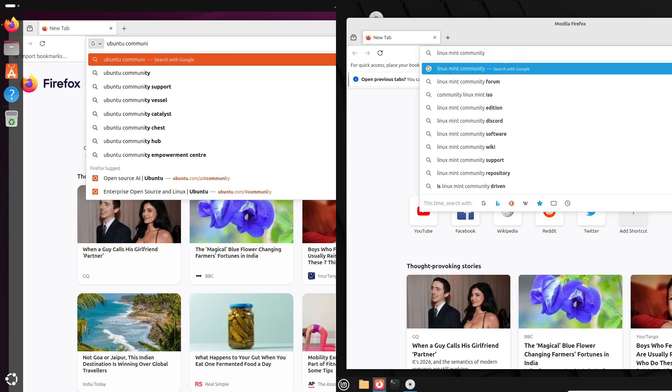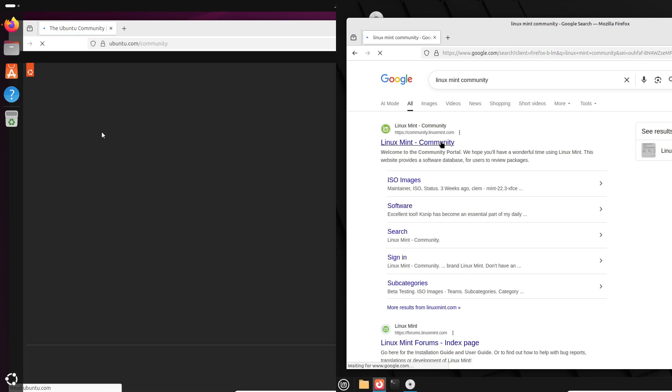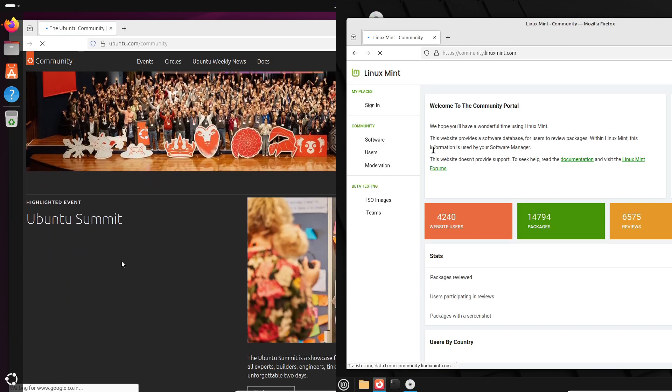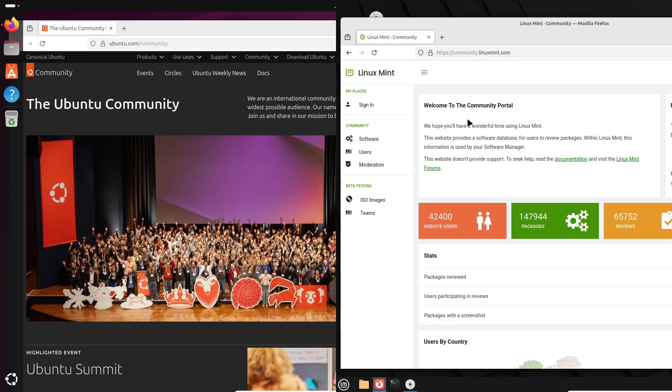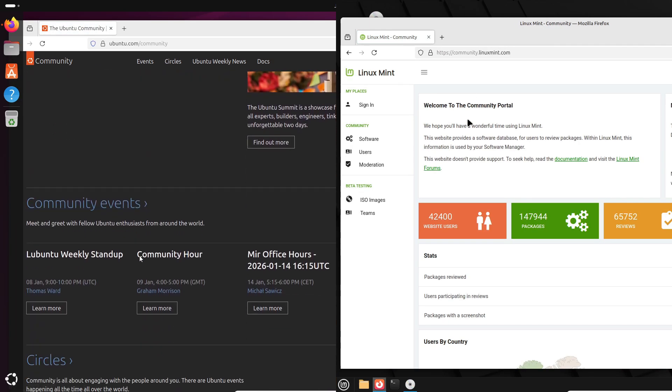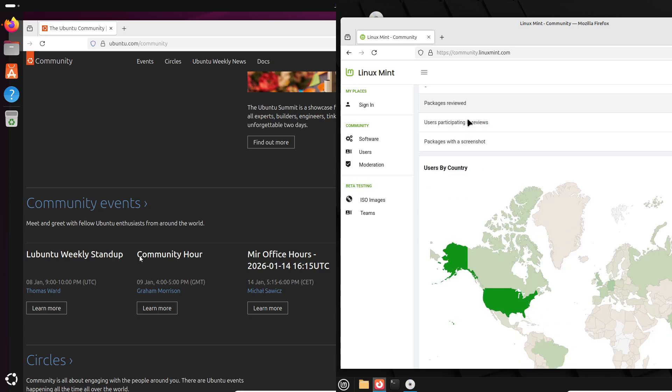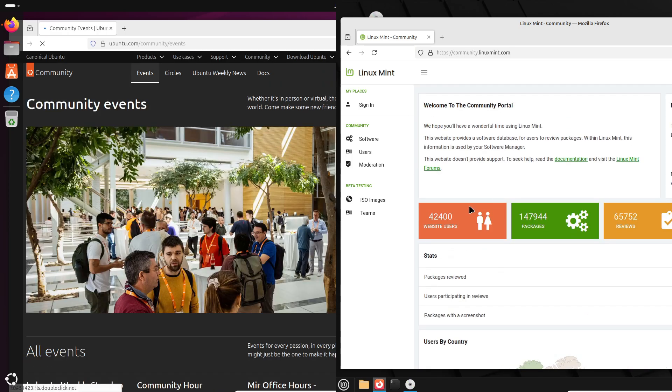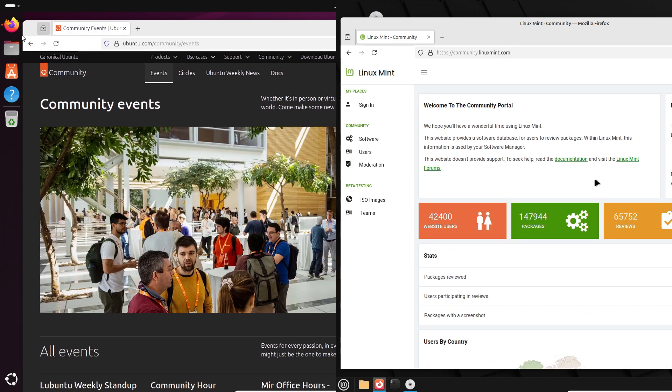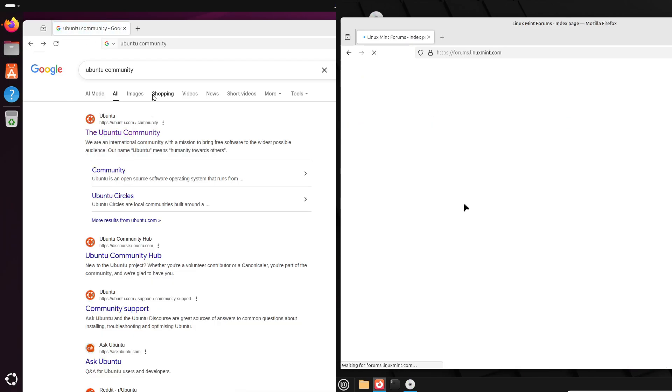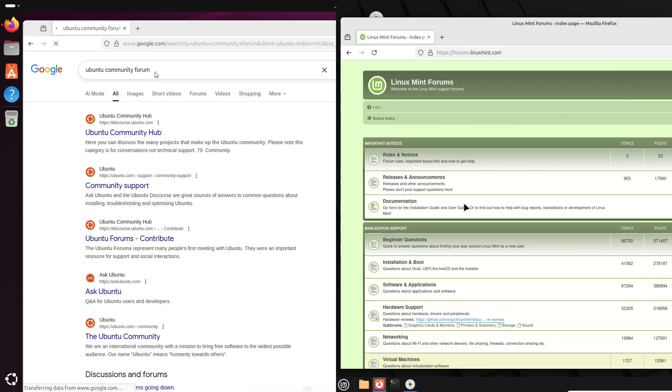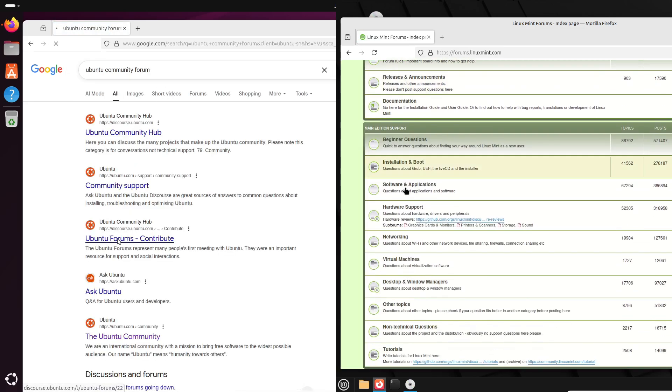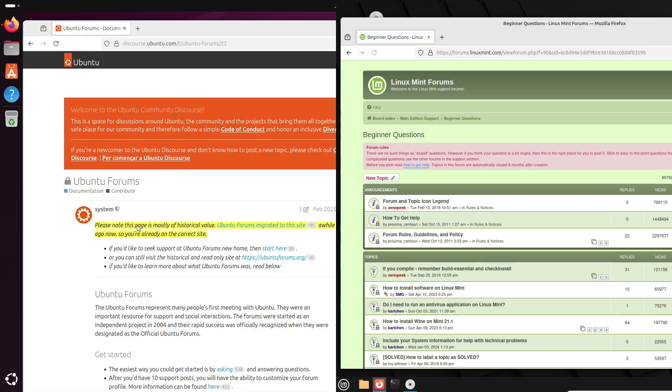Ubuntu offers LTS releases that are rock solid and non-LTS releases for newer features. Mint is conservative. It holds back risky updates and focuses on stability and usability. Community-wise, Ubuntu's forums are huge. Mint's community is smaller but very friendly and aimed at newcomers. Both are secure. You won't need an antivirus like on Windows.